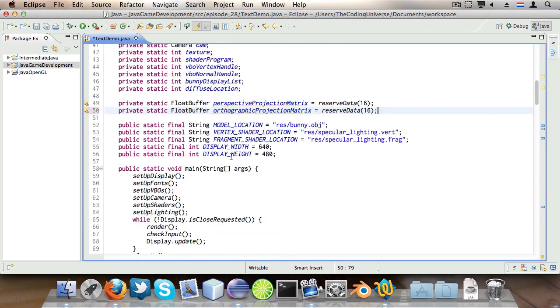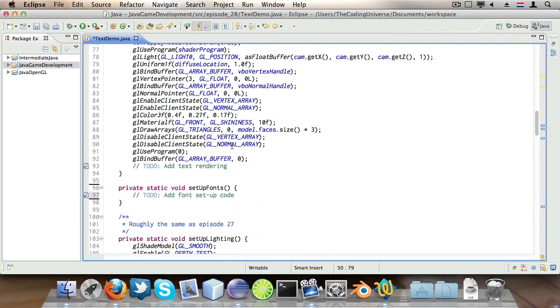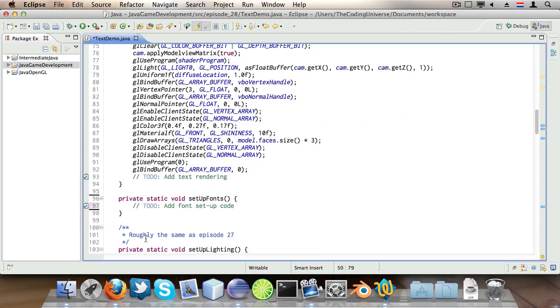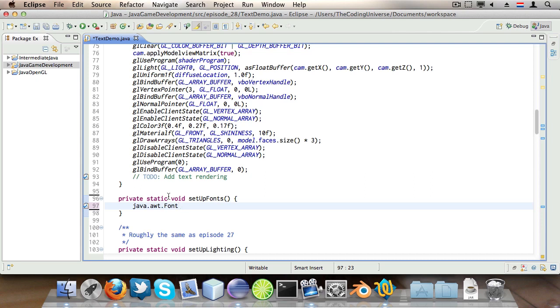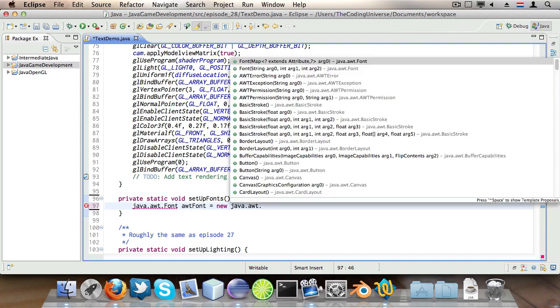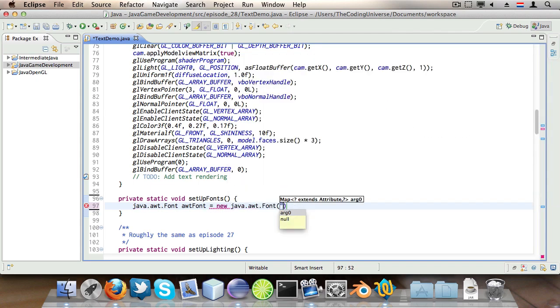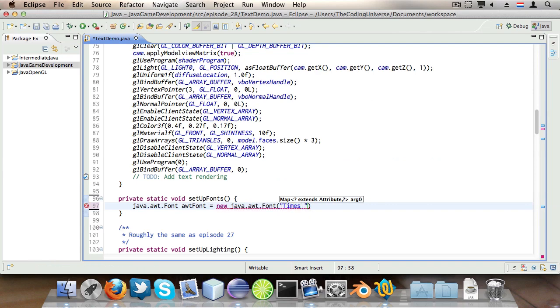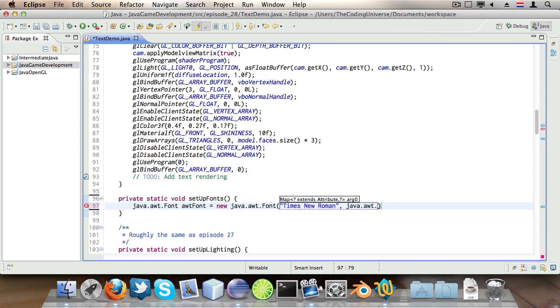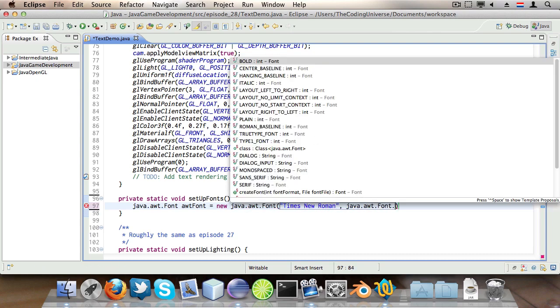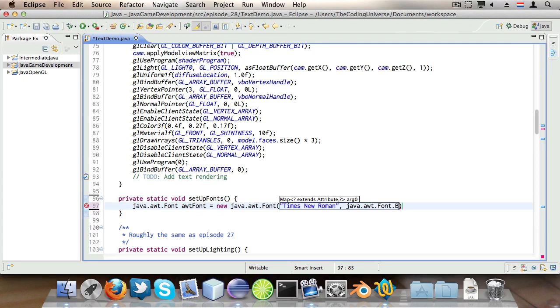Then I'm going to go to setupFonts and I'm going to say java.awt.Font and we're going to name it awtFont is new java.awt.Font and we're going to use the Times New Roman font, it's going to have bold, kind of bold attributes, and the size will be 18.